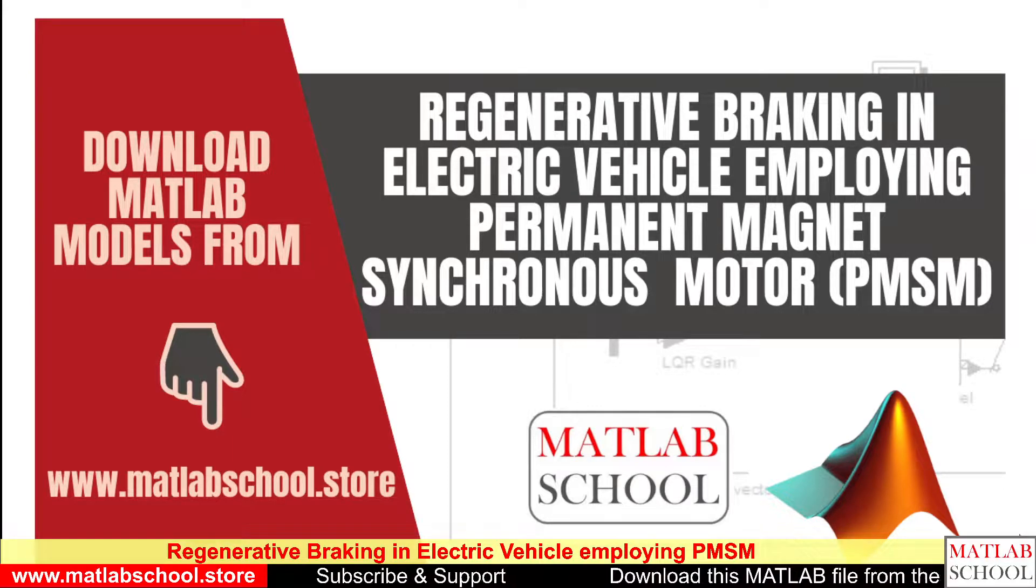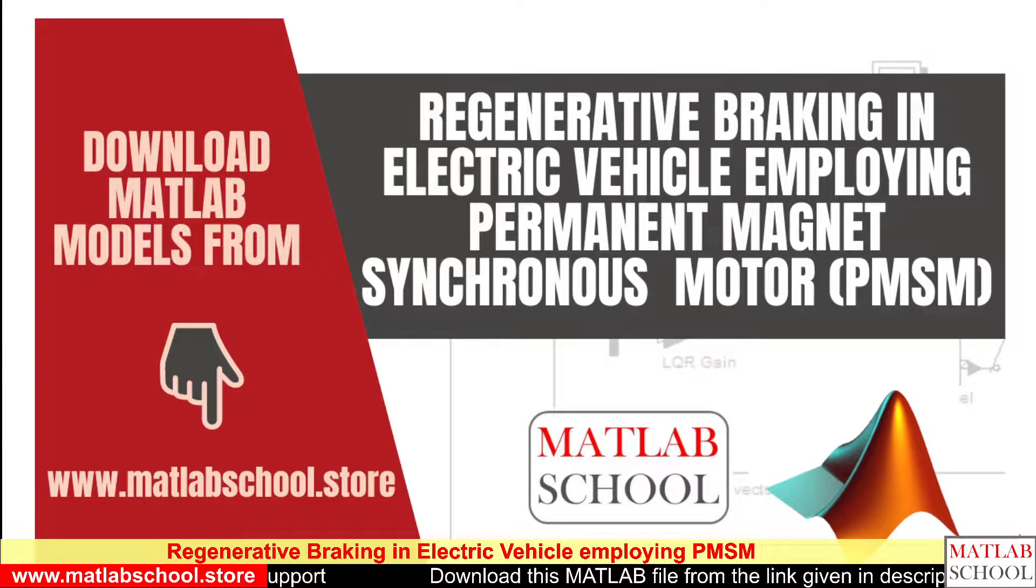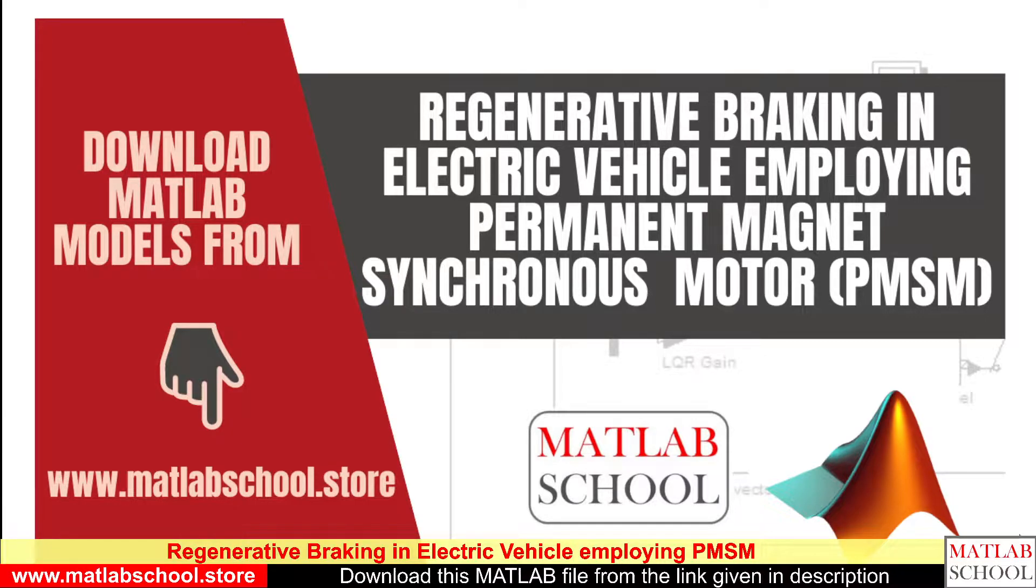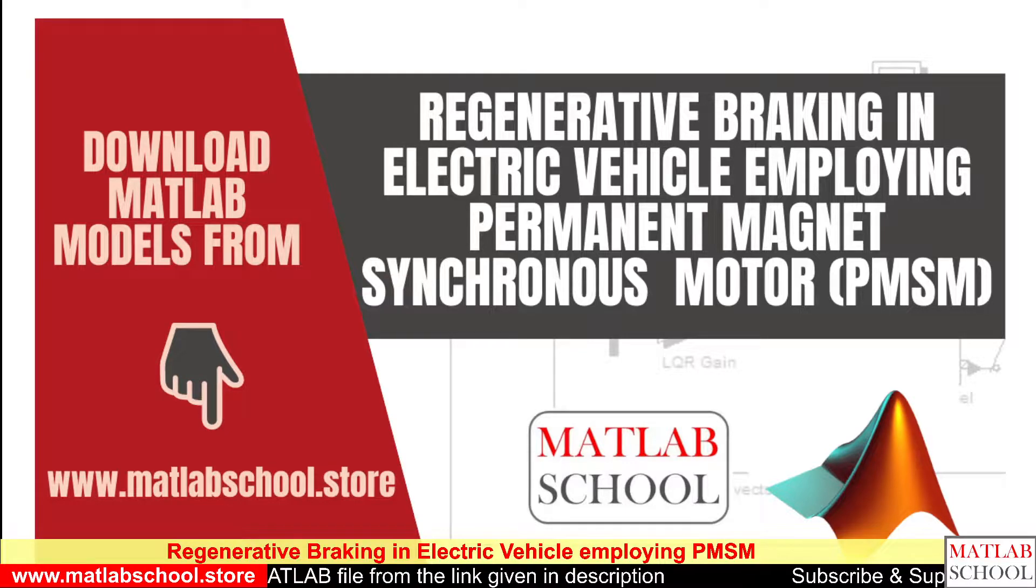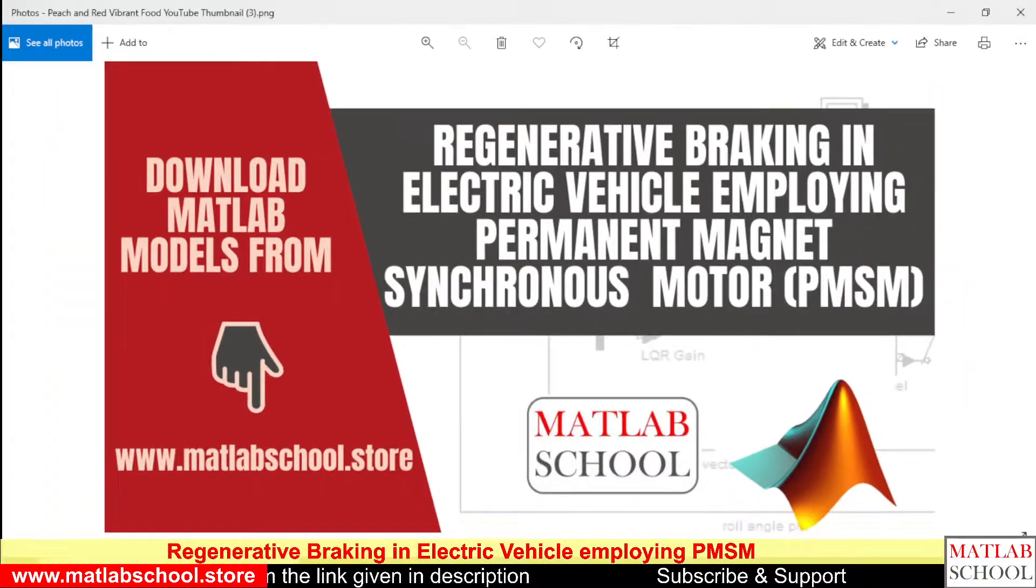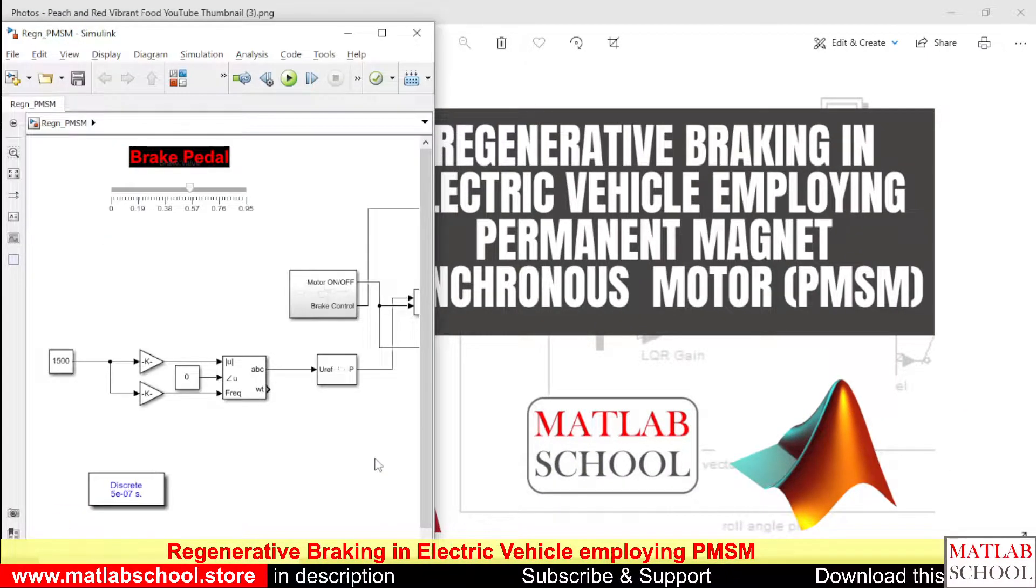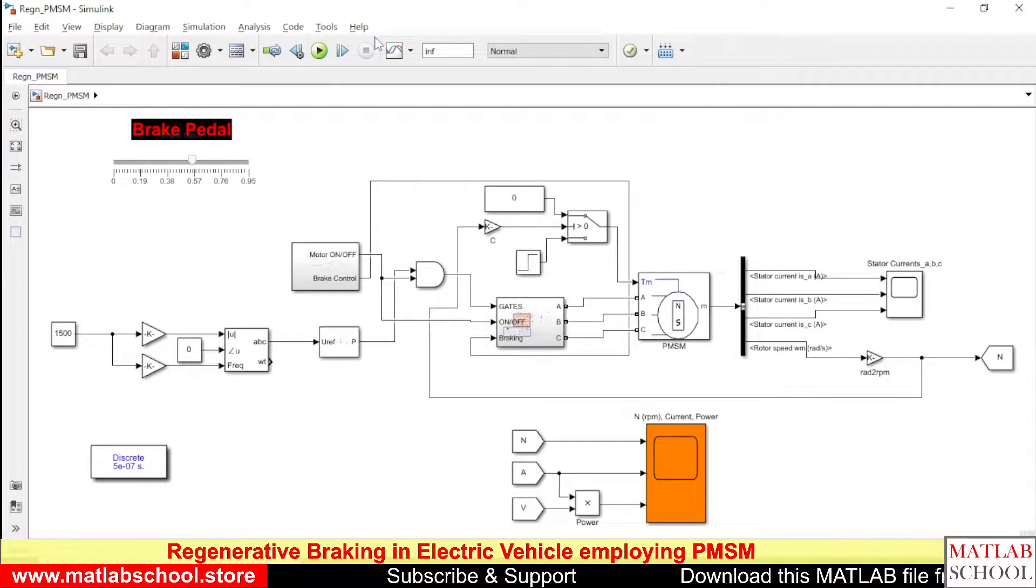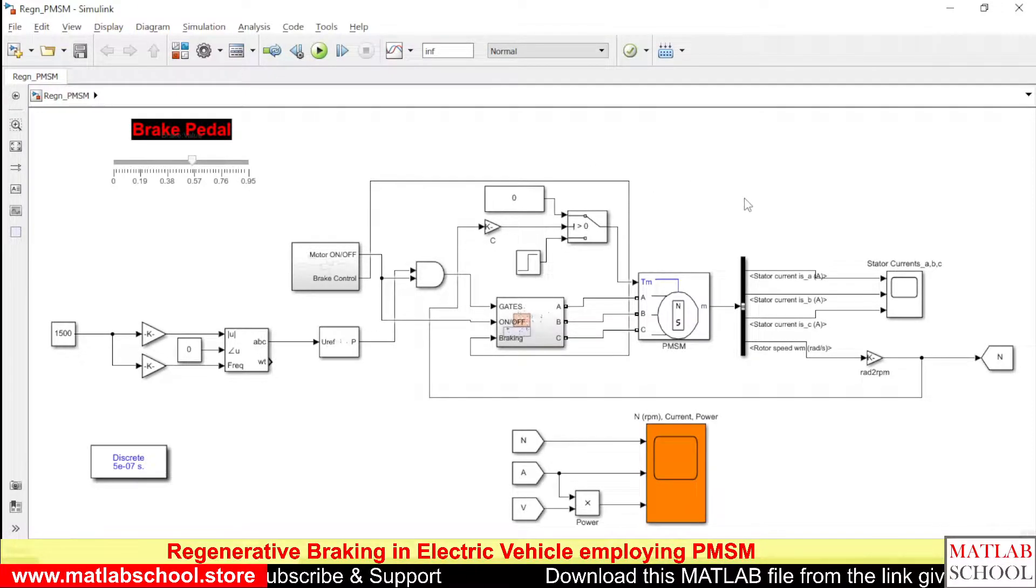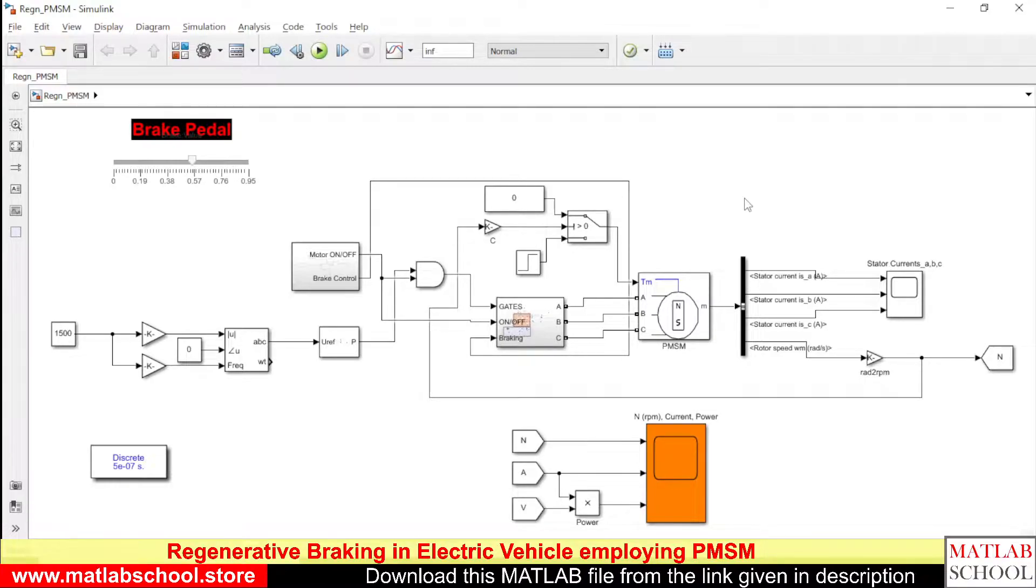Hello friends, welcome to MATLAB School. In this video, we are going to simulate regenerative braking in electric vehicles employing permanent magnet synchronous motor PMSM. Let's get into the simulation part. This is the model of regenerative braking in PMSM.